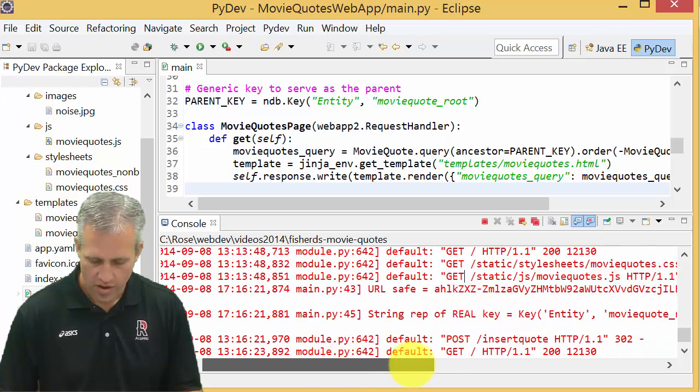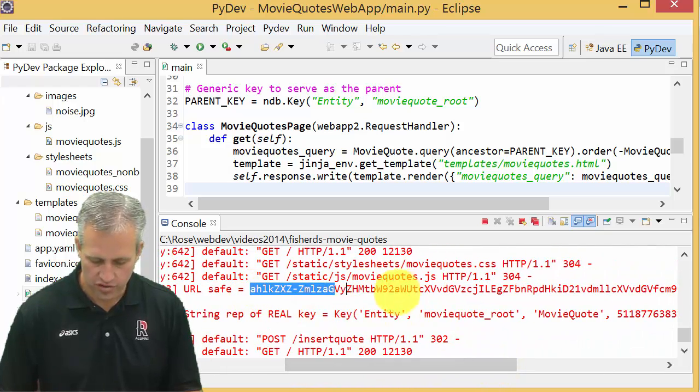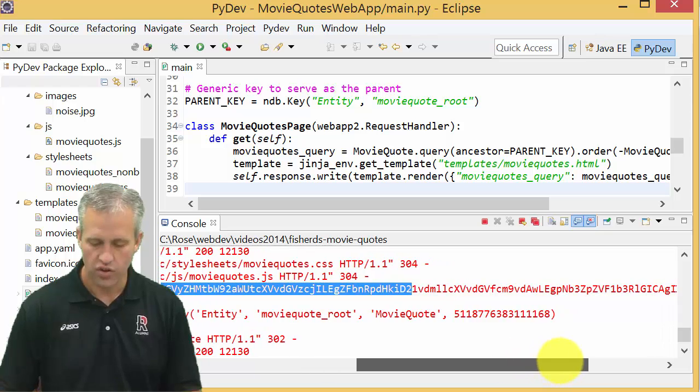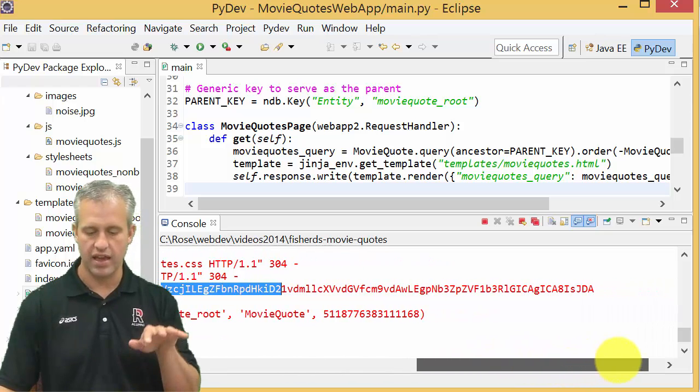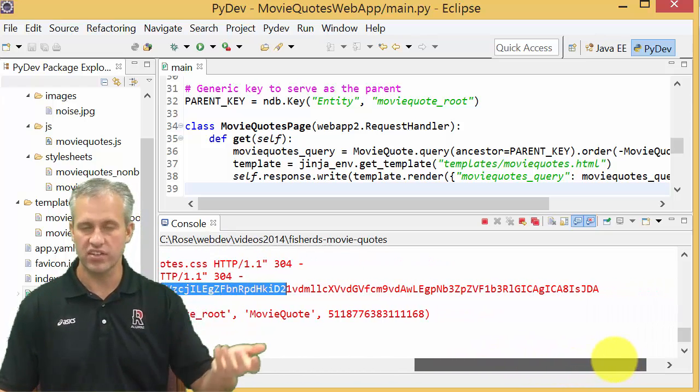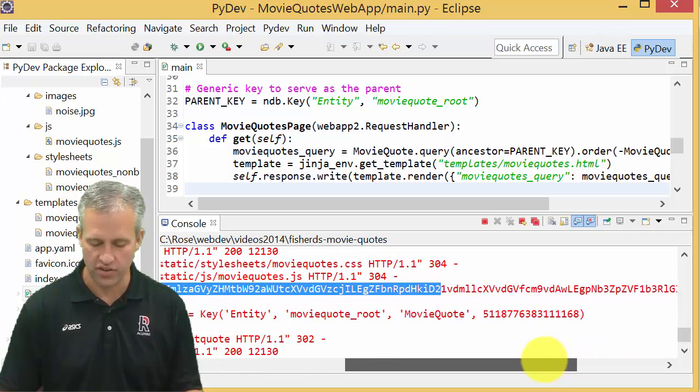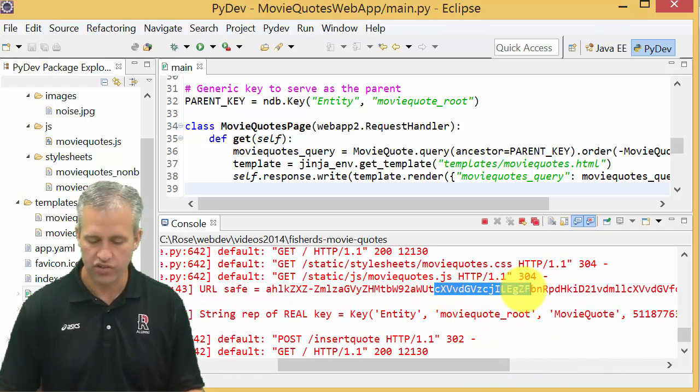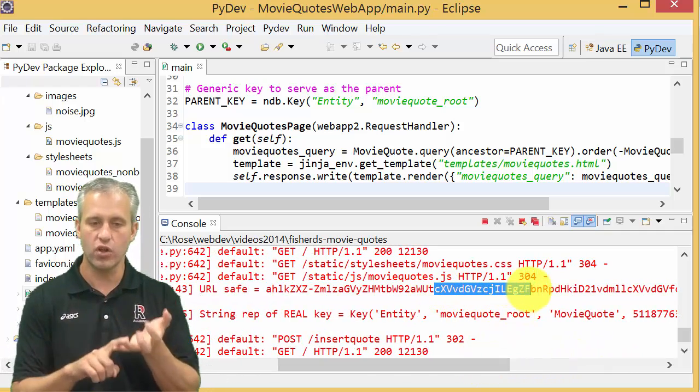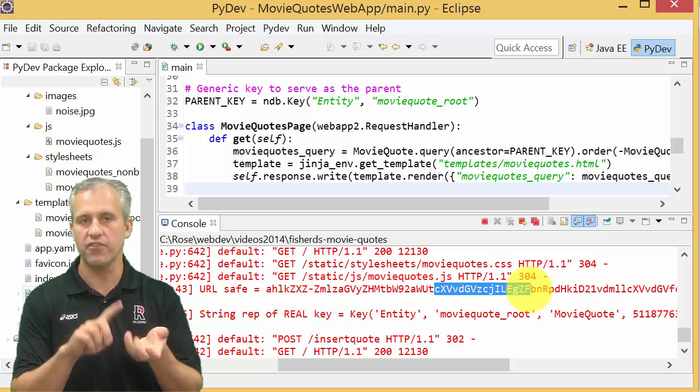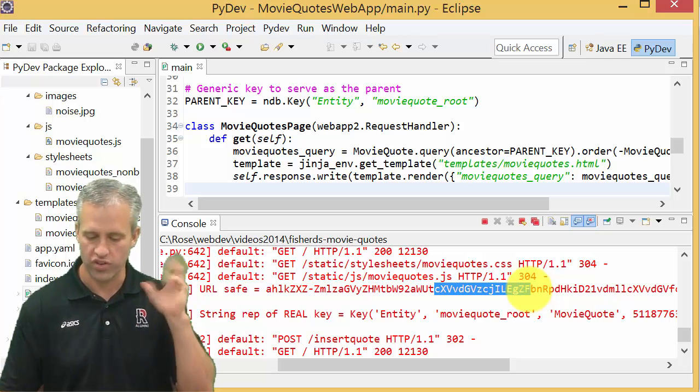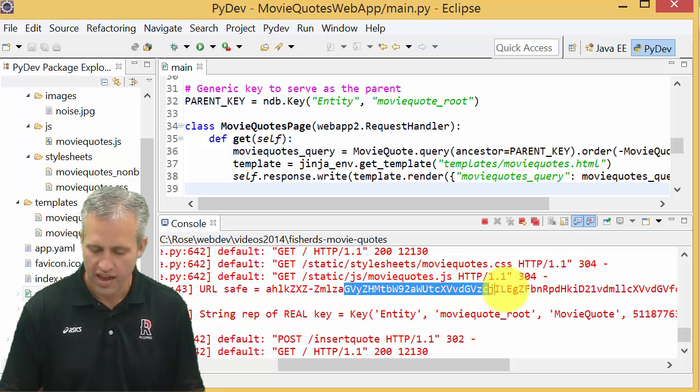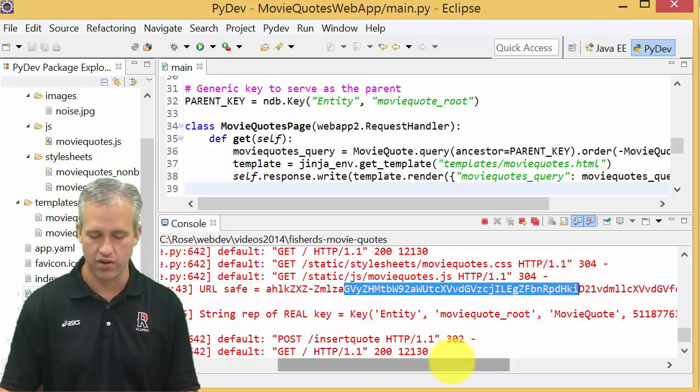So the URL safe version you can see kind of looks like this, right? So it was a base 64 encoded representation of the key. And it just looks like gibberish, it's got uppercase, lowercase, numbers, hyphens and underscores. That makes 64 total characters and it just encodes it so you can pass it around.